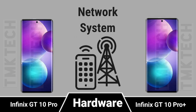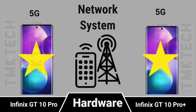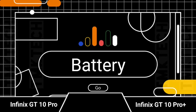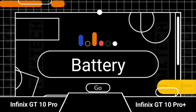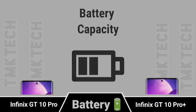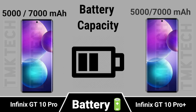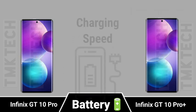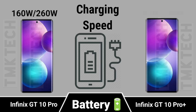Network. Battery. Battery capacity, charging speed.